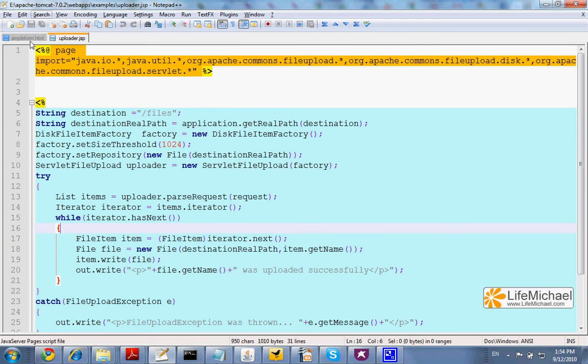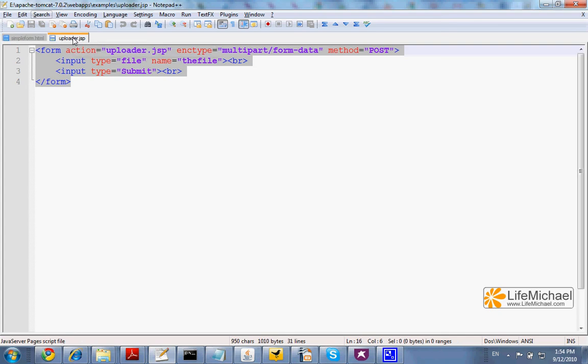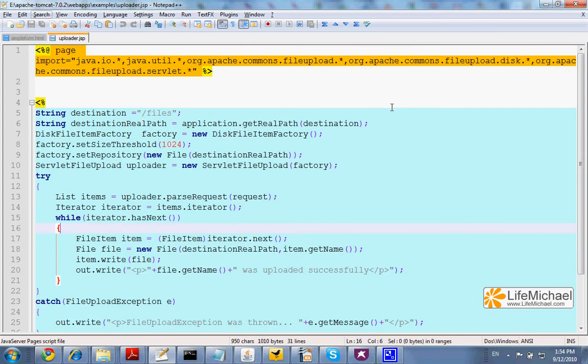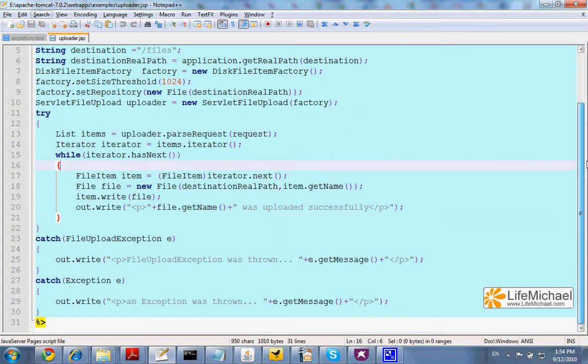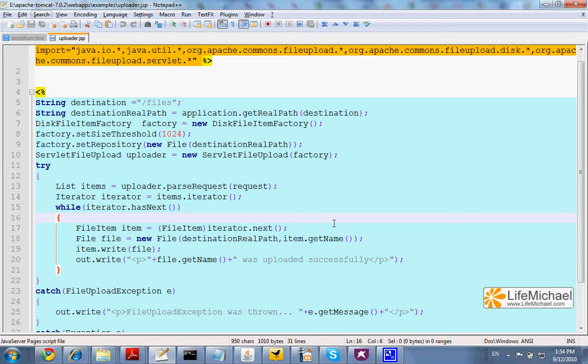This code sample includes the HTML file through which the user will select a file he wants to upload, and a JSP file that takes care of the upload itself. This code sample uses the Apache Commons I.O. and FileUpload.